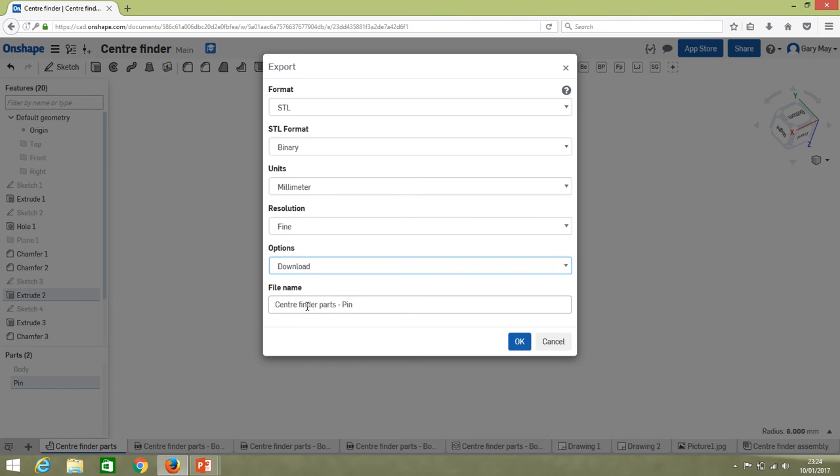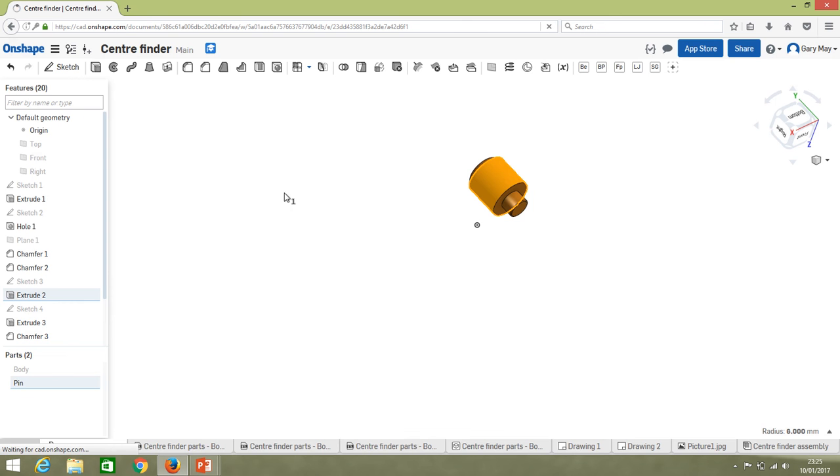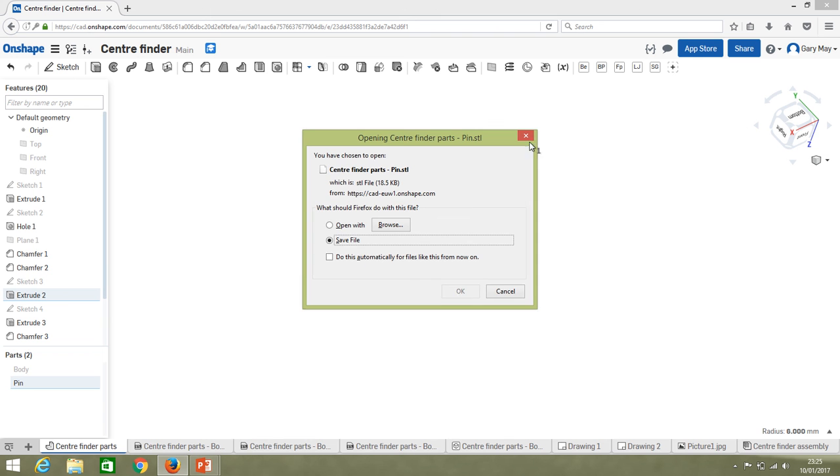Then we're going to download. If you want to store a file in a new tab, I'm not going to do this because I end up with loads of tabs. So I'm just going to download this, and again it defaults to what I've called it here—center finder parts pin. Just click download.